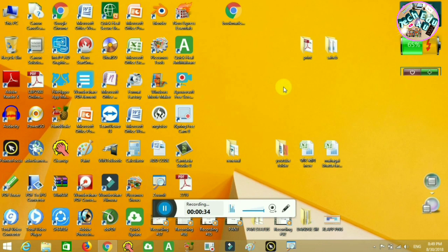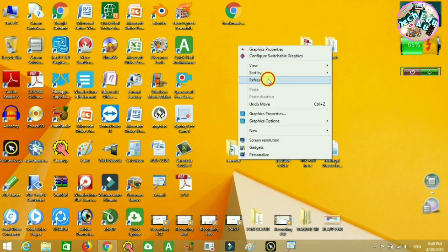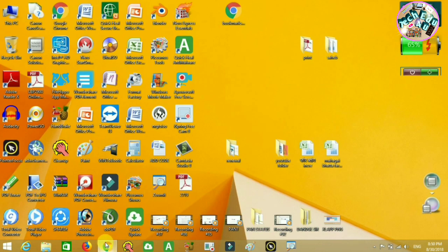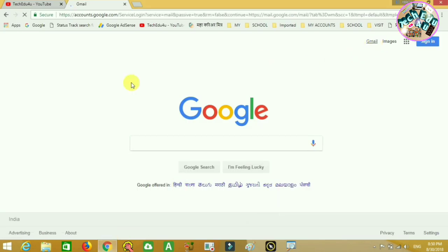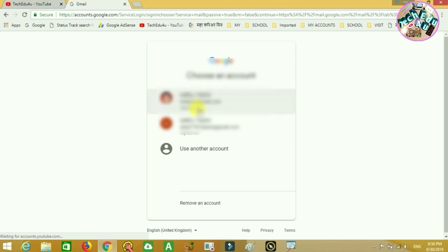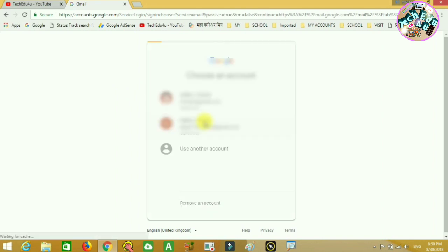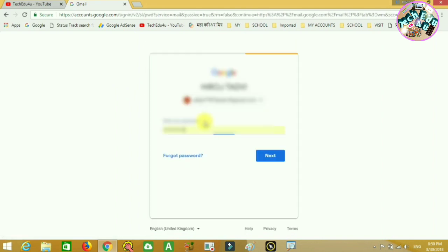First of all, you need to log in to Google or Gmail. You need to delete your account.